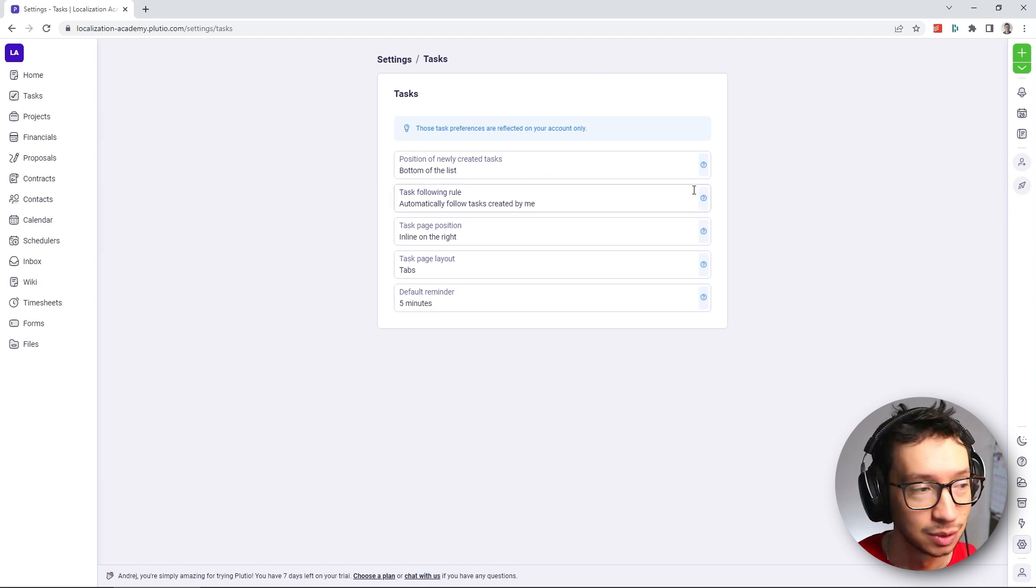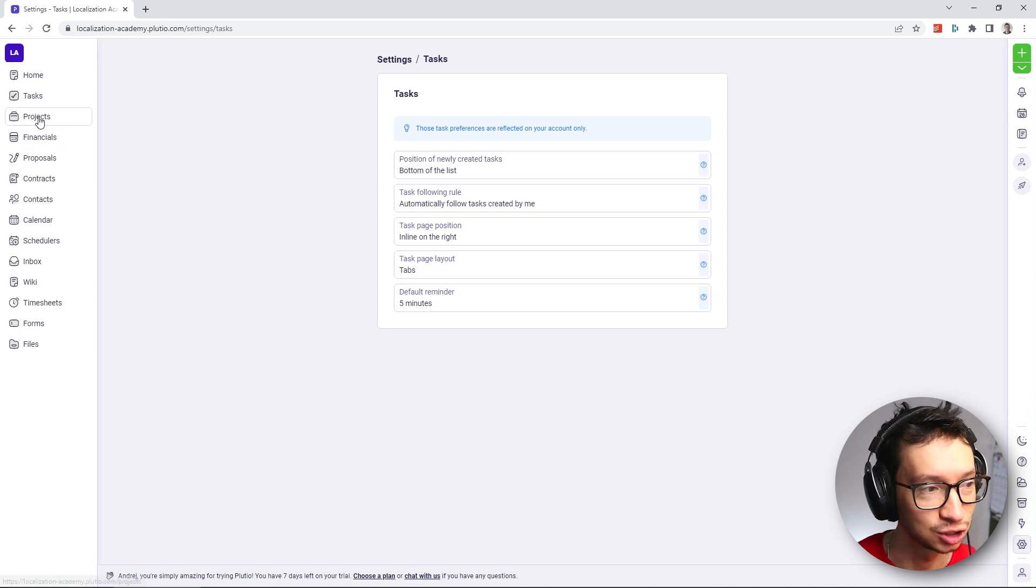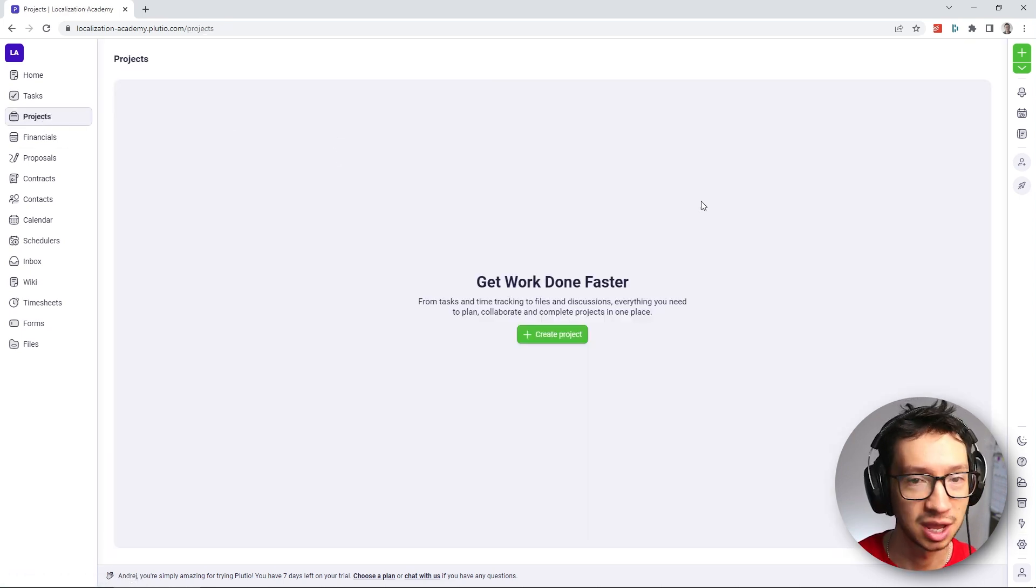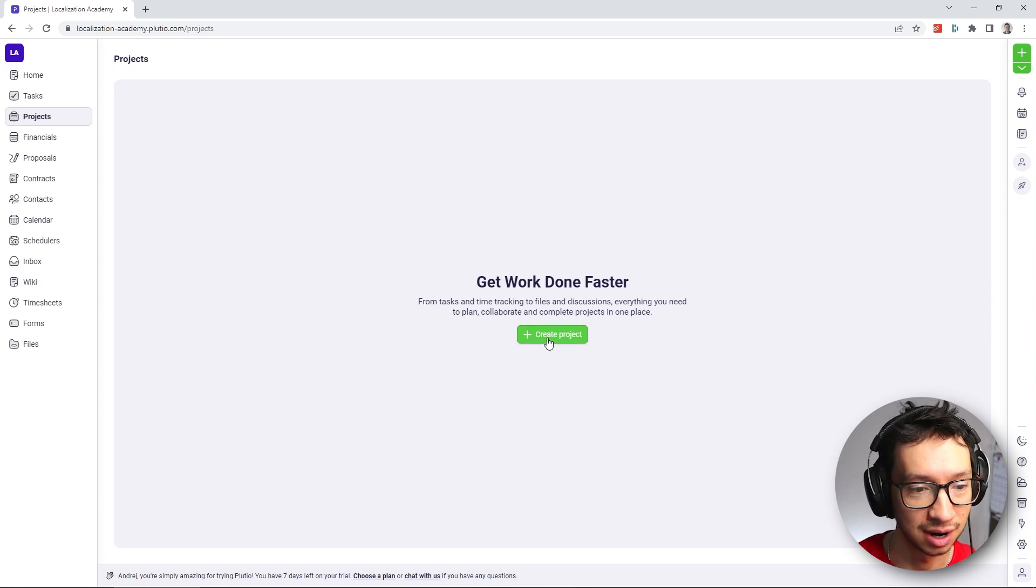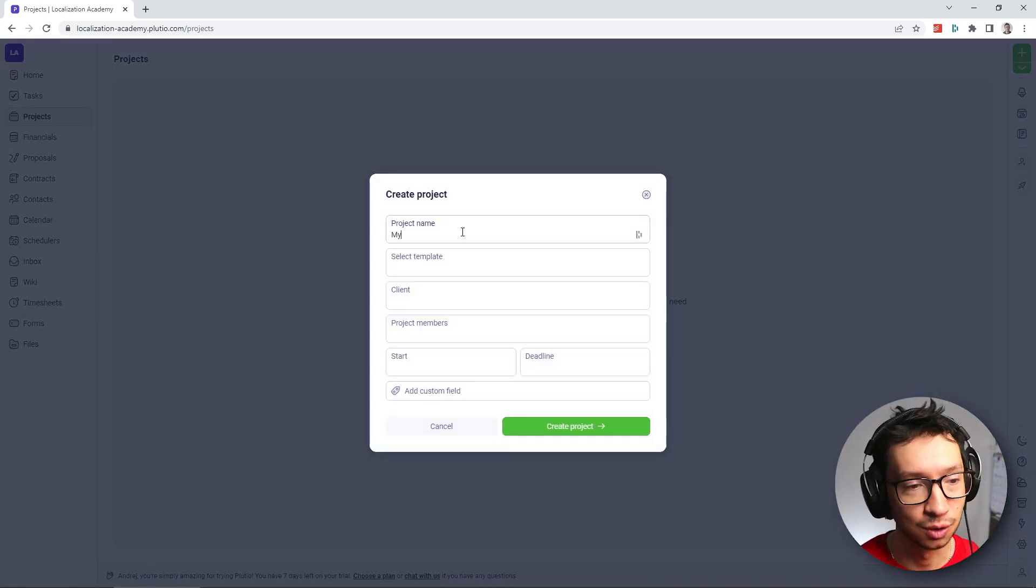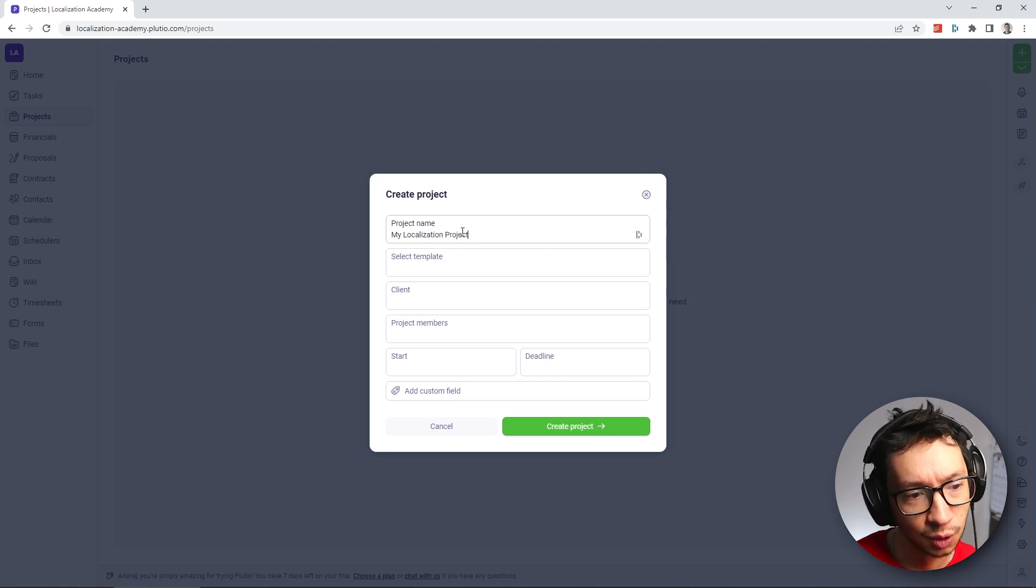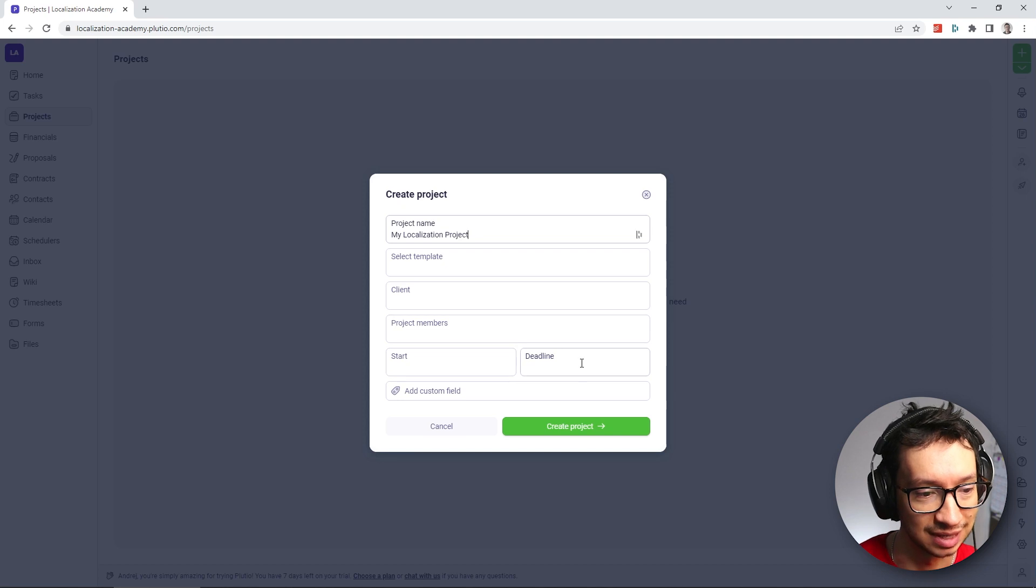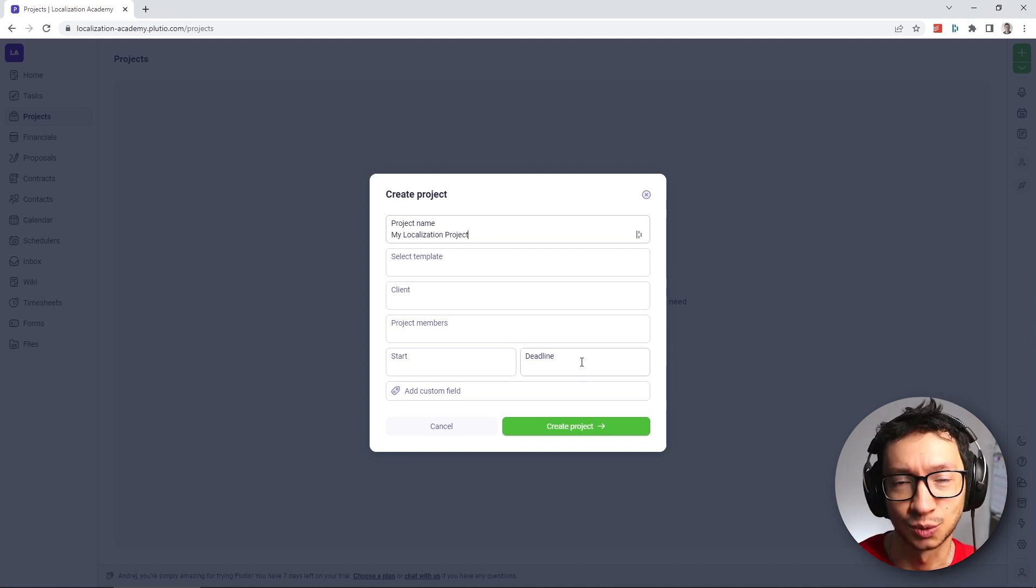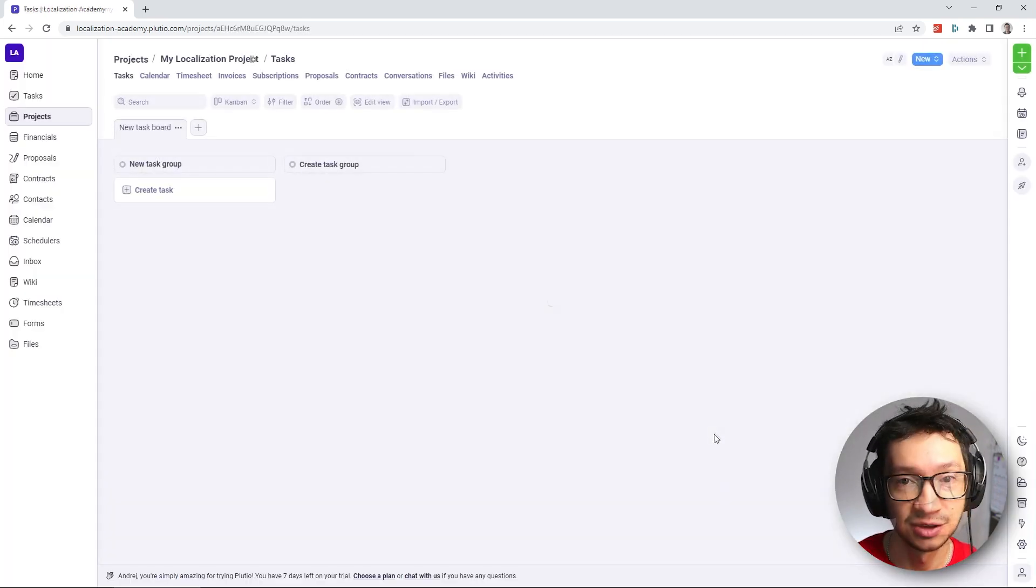Now let's get to the meat of this tutorial, which is creating a project. So we're going to go to projects, we have no projects created so far, and I'm just going to hit create project. And we're going to call this my localization project. We have no template, no client and no start and deadline. We'll figure that out as soon as we create the tasks. So I'm just going to hit create project.